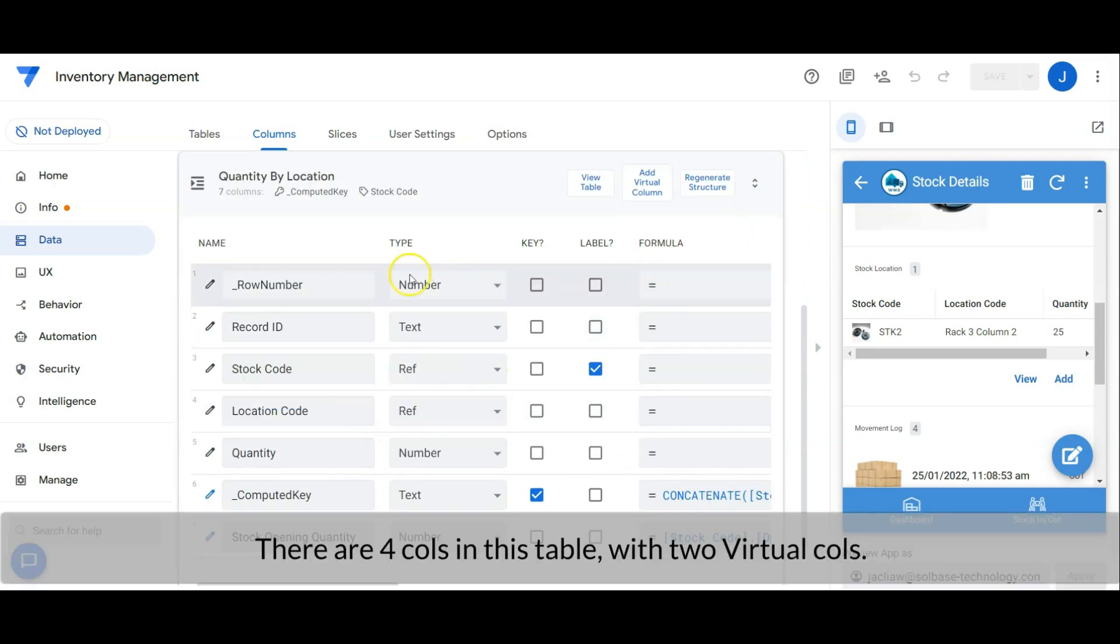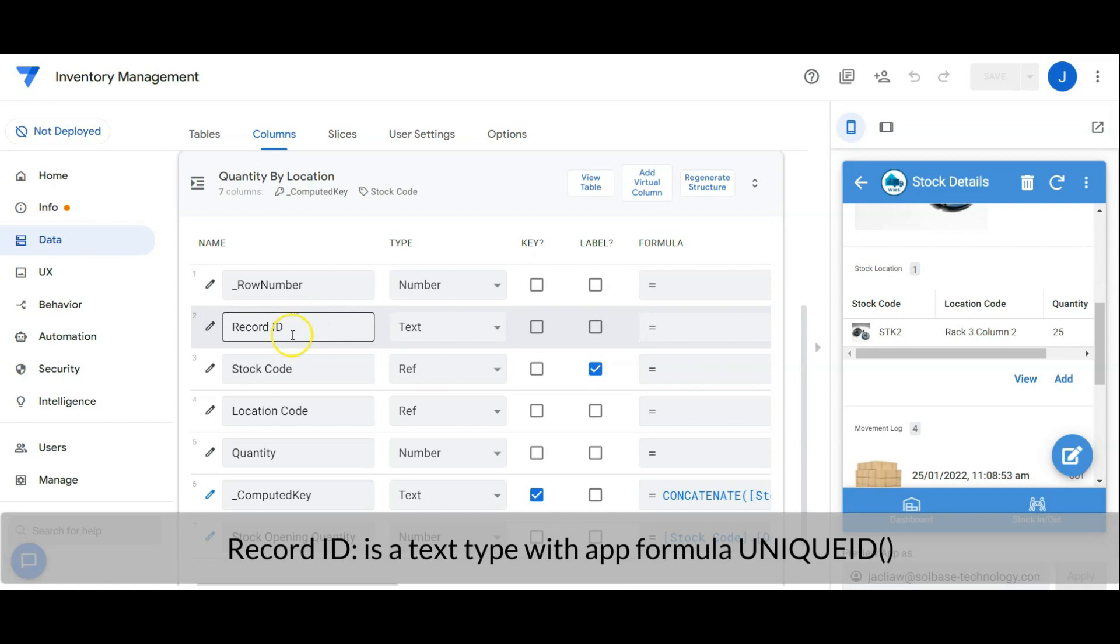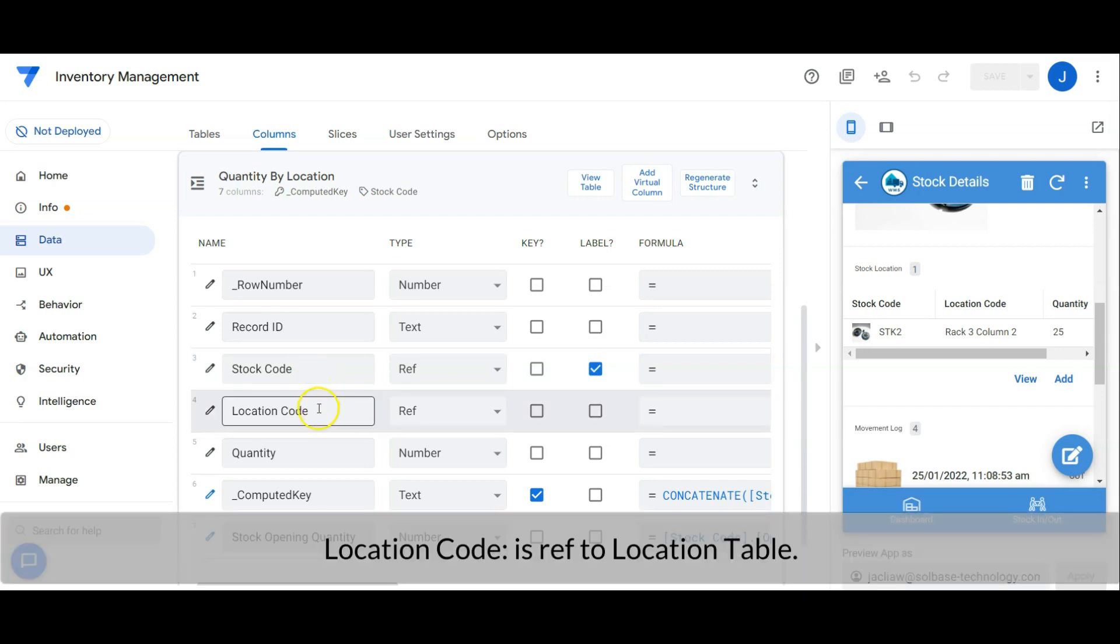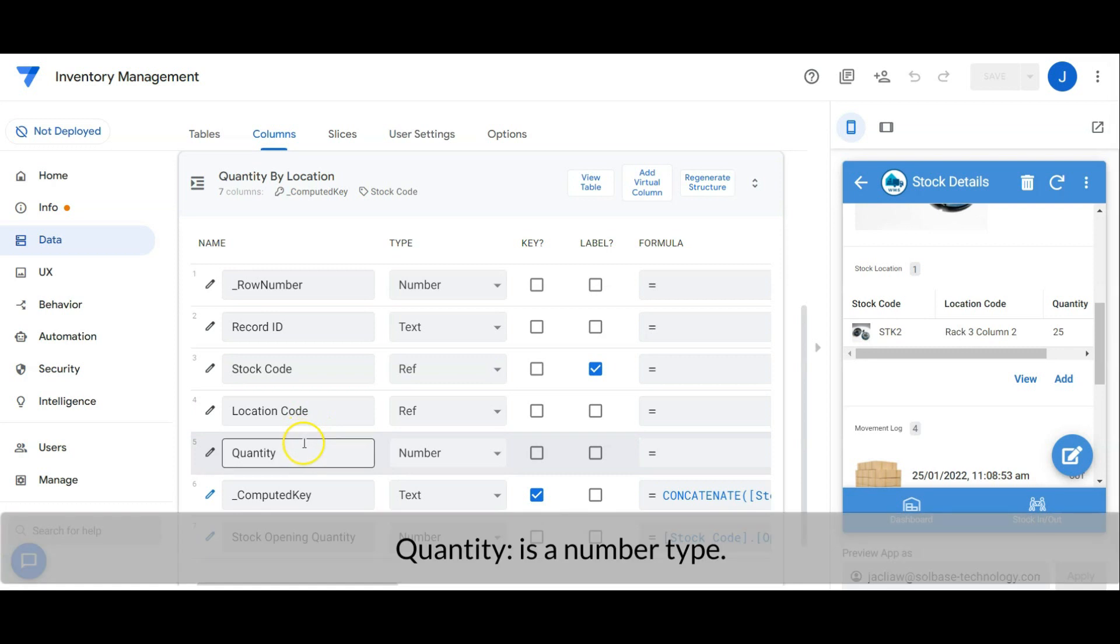There are four columns in this table with two virtual columns. Record ID is a text type with app formula which generates unique ID. Stock code is a reference to the master table. Location code is a reference to the location table. Quantity is a number type.